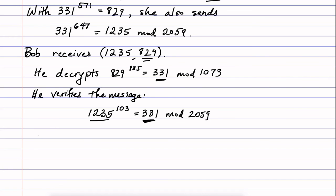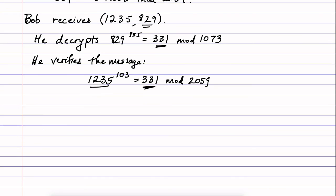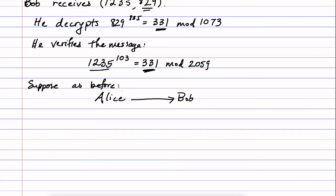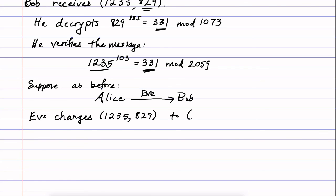Now, to be totally clear as to what I mean, let's suppose that Eve tried to do the same trick as before. Suppose as before we had Alice sending a message to Bob with an eavesdropper Eve in the middle, and suppose that Eve tried to change the message in the same way. So Eve changes what she sees go by.